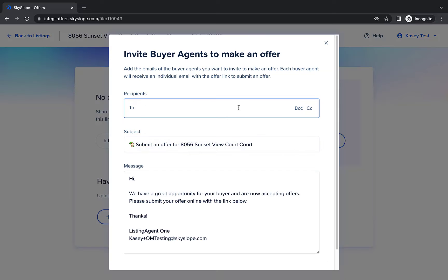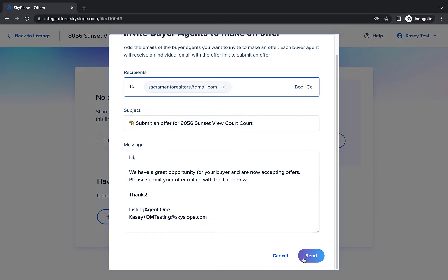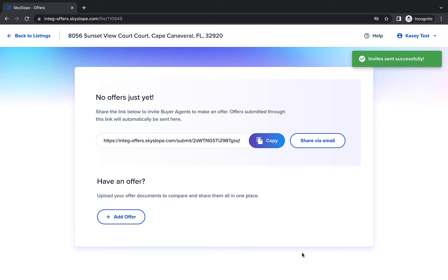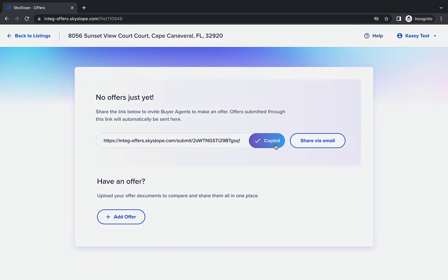Click share via email to quickly send the offer link to any email address. You can also click copy to copy the offer link to share anywhere.